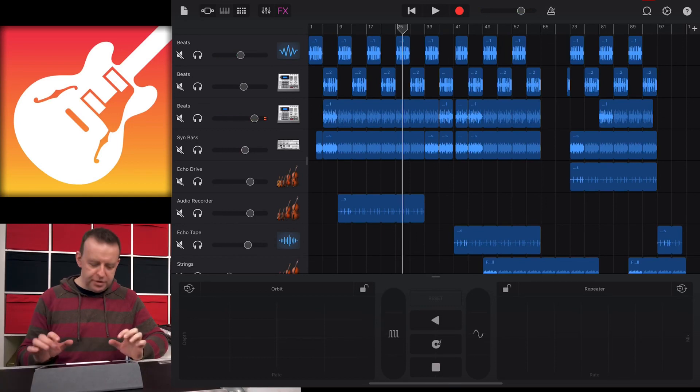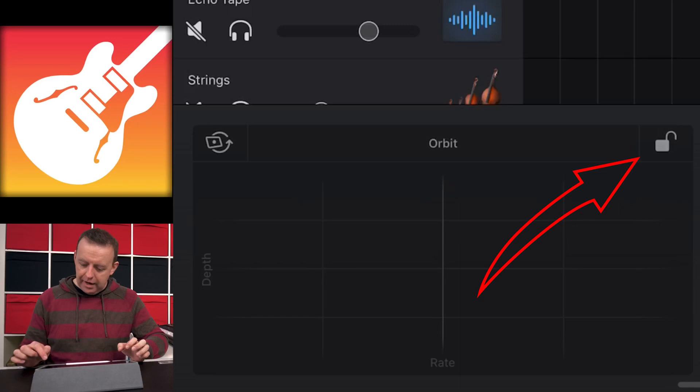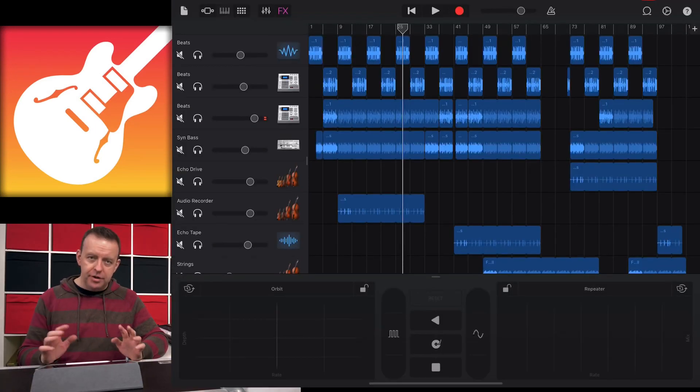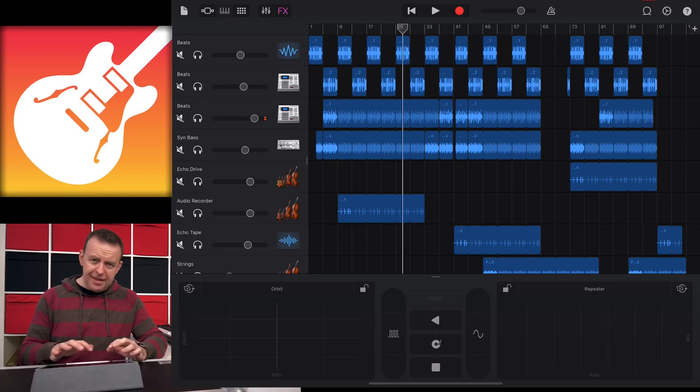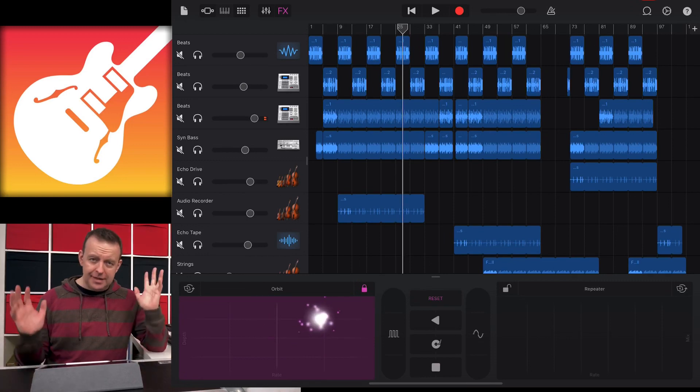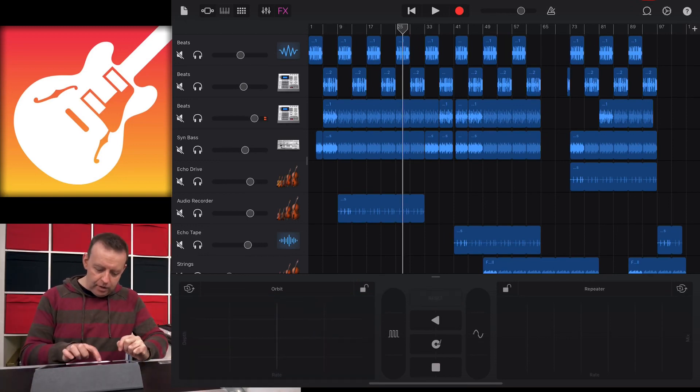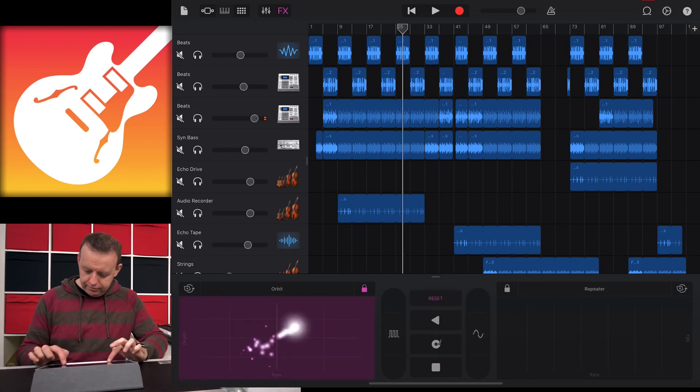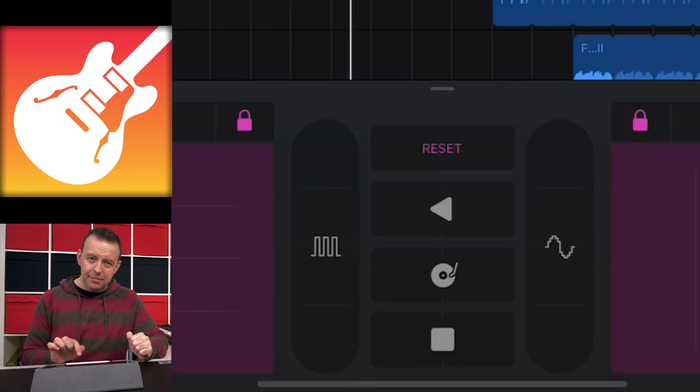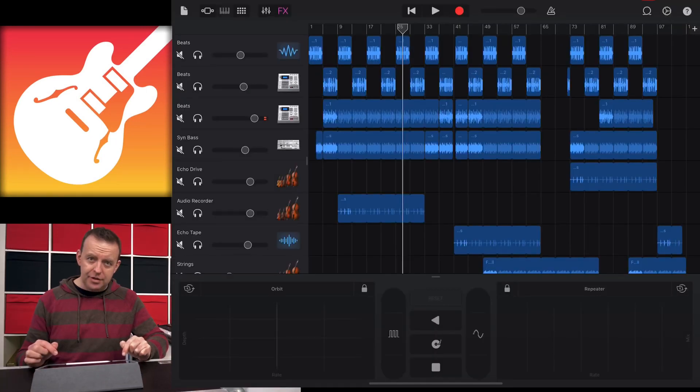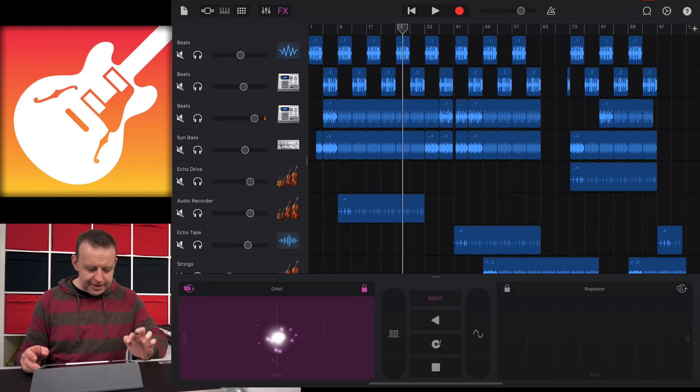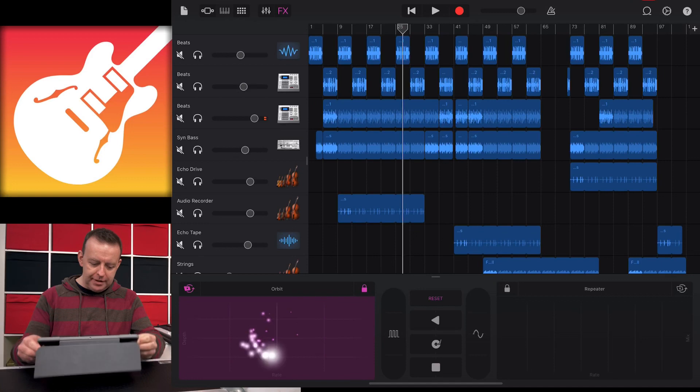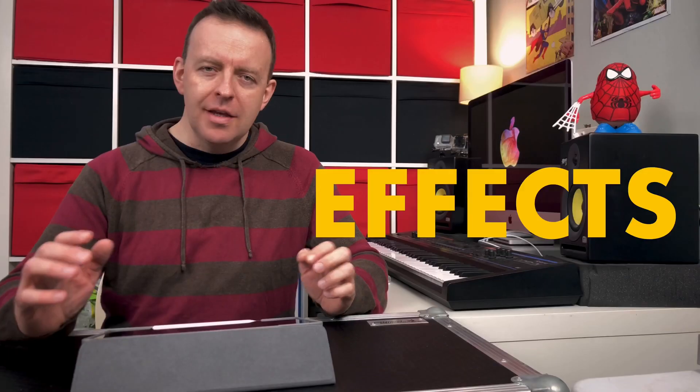The two pads either side have two controls. One is a padlock and the other looks like an arrow going around. The padlock locks where it is, like having a sustain on an effect. If I hit the padlock, it will lock my finger in that place. There's a reset right in the middle to unlock them. The other control uses the accelerometer inside the iPad. If I tap on orbit and physically move the iPad, it starts moving around.